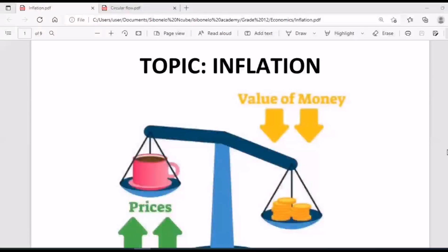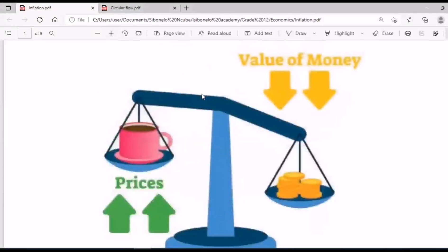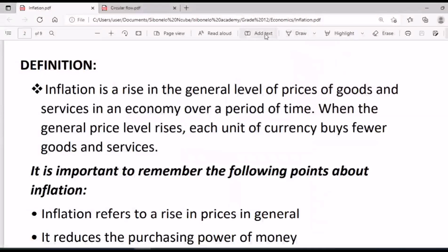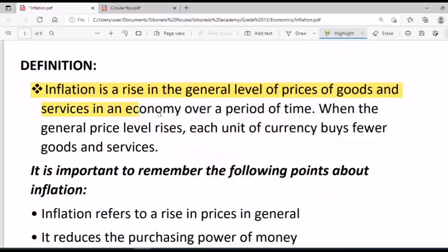As an economist, let's address this issue of increasing prices, which is inflation. So this is a history of coming up with inflation. Inflation has to do with an increase in money or prices. This is the book definition of inflation: inflation is a rise in the general level of prices of goods and services in an economy over a period of time.